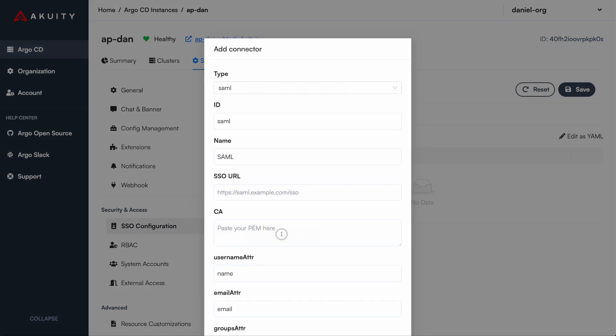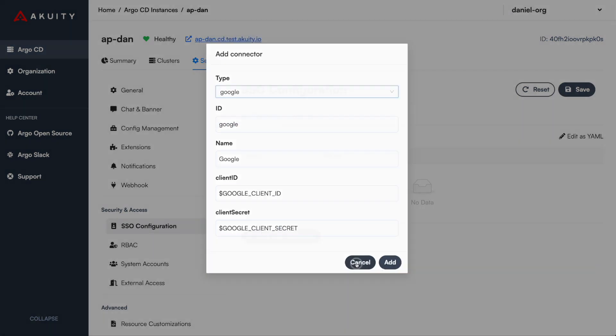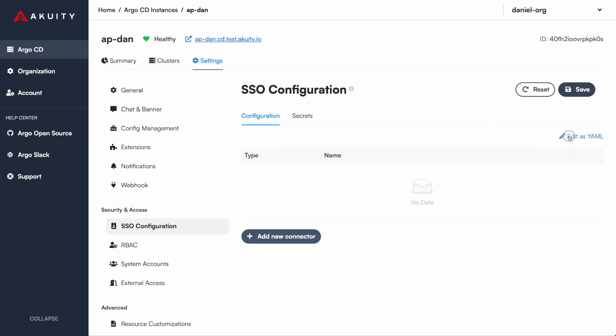From here, you have the choice to use our guided wizards or our YAML editors to configure these settings easily.